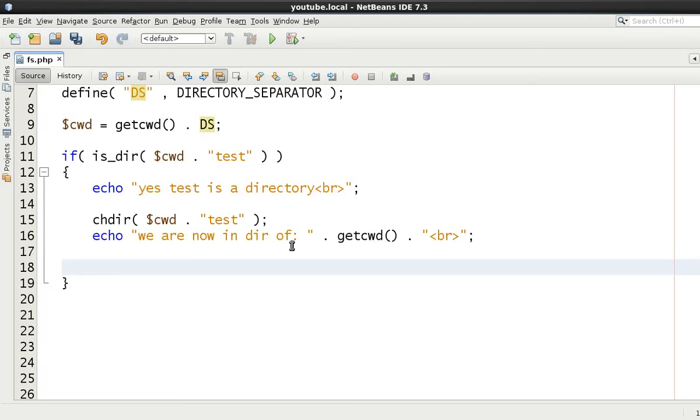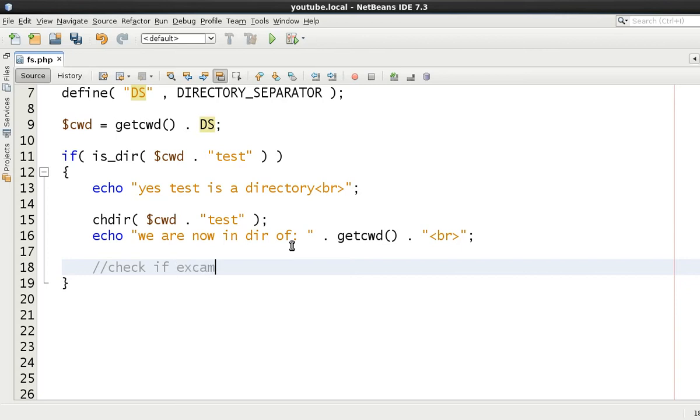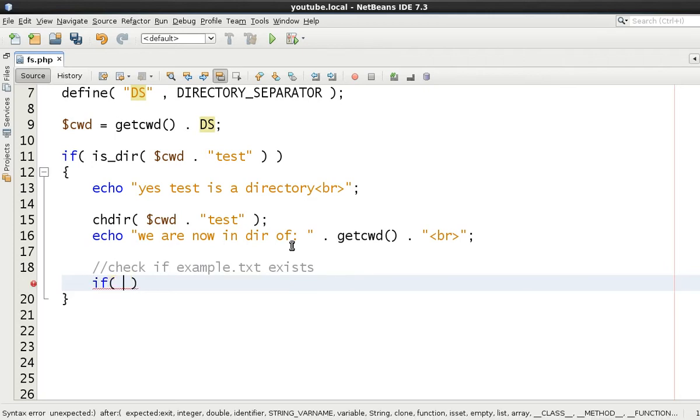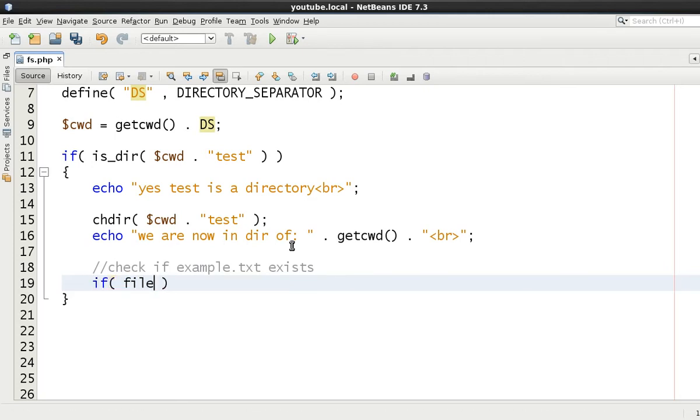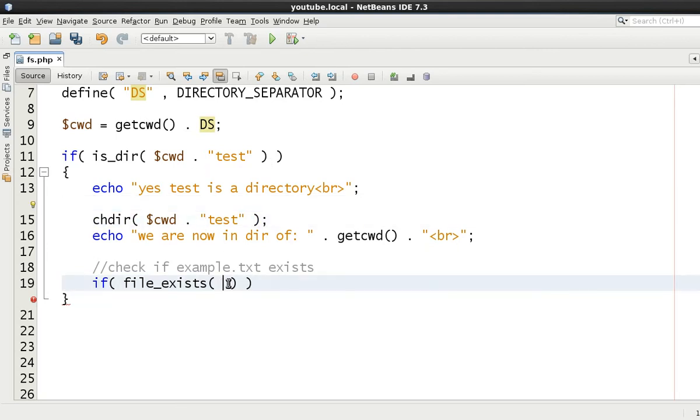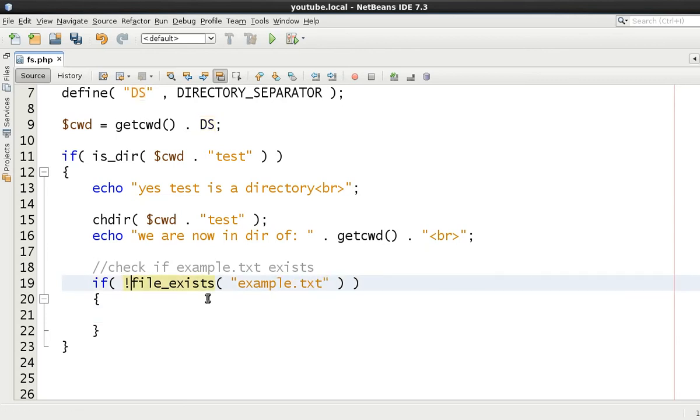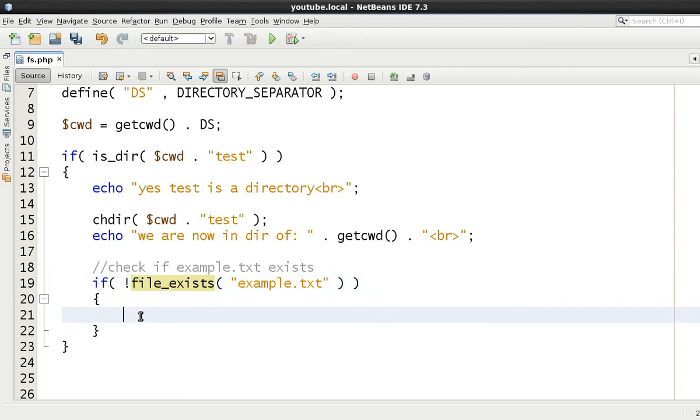Now that we're in that, we want to be able to check to see whether a file called example.txt exists. We're going to create check if example.txt exists. This is a simple function, so we're going to say if file_exists and then we're going to say, because we've already changed into this directory, we can just use the relative path because we know we're in this directory already, and we're going to say example.txt. Effectively we want to create it, therefore we want to check to see if it doesn't exist, therefore we'll use the exclamation mark to negate this to check that it doesn't exist.